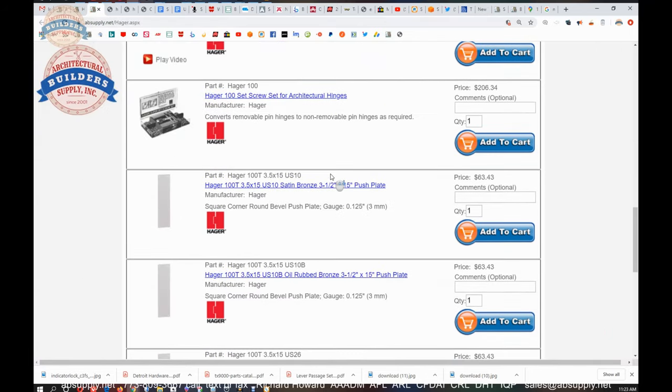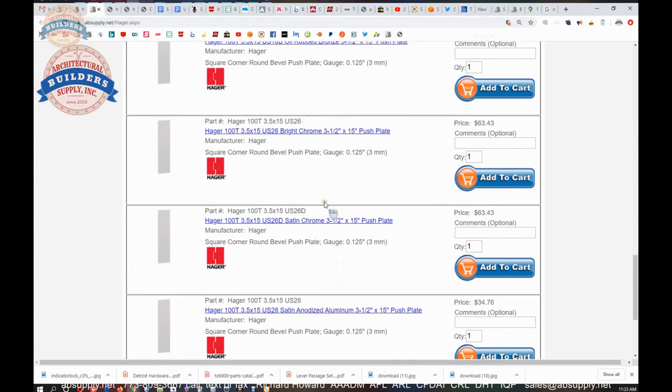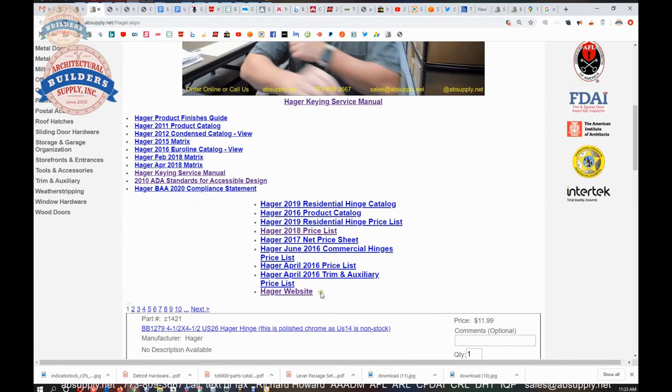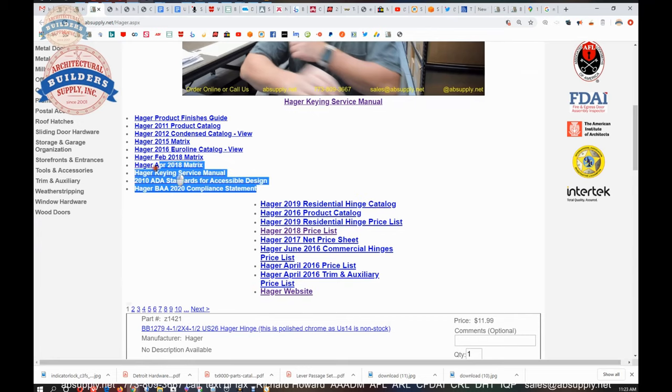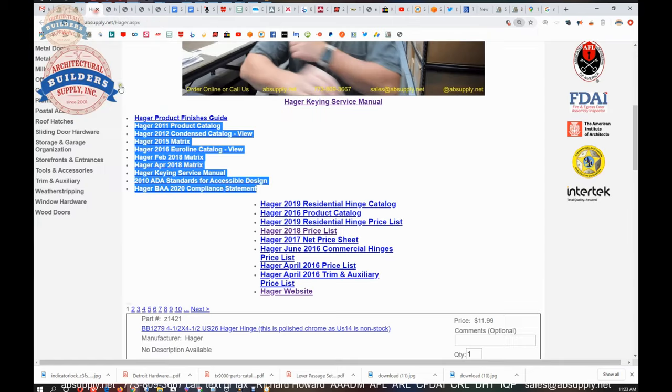You can see not only all of the Hager products that we sell, but also a link to the manufacturer's website, as well as a link to the full product catalog, other encyclopedic documents that exist for Hager. All kinds of stuff available.